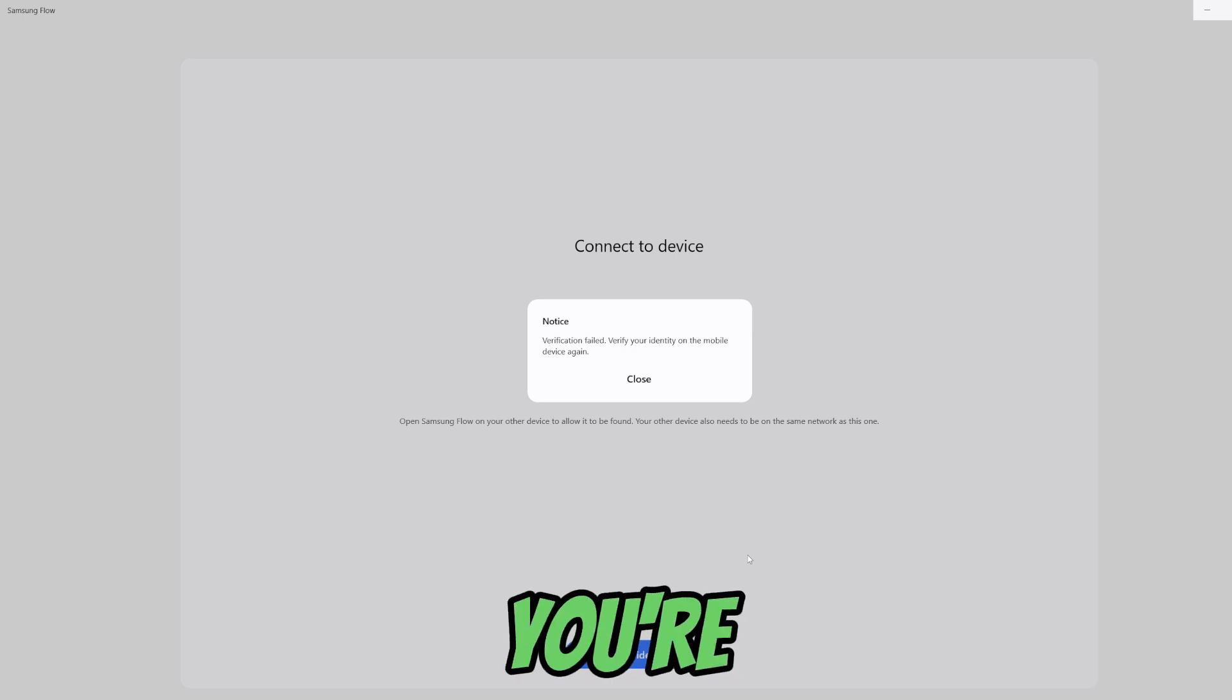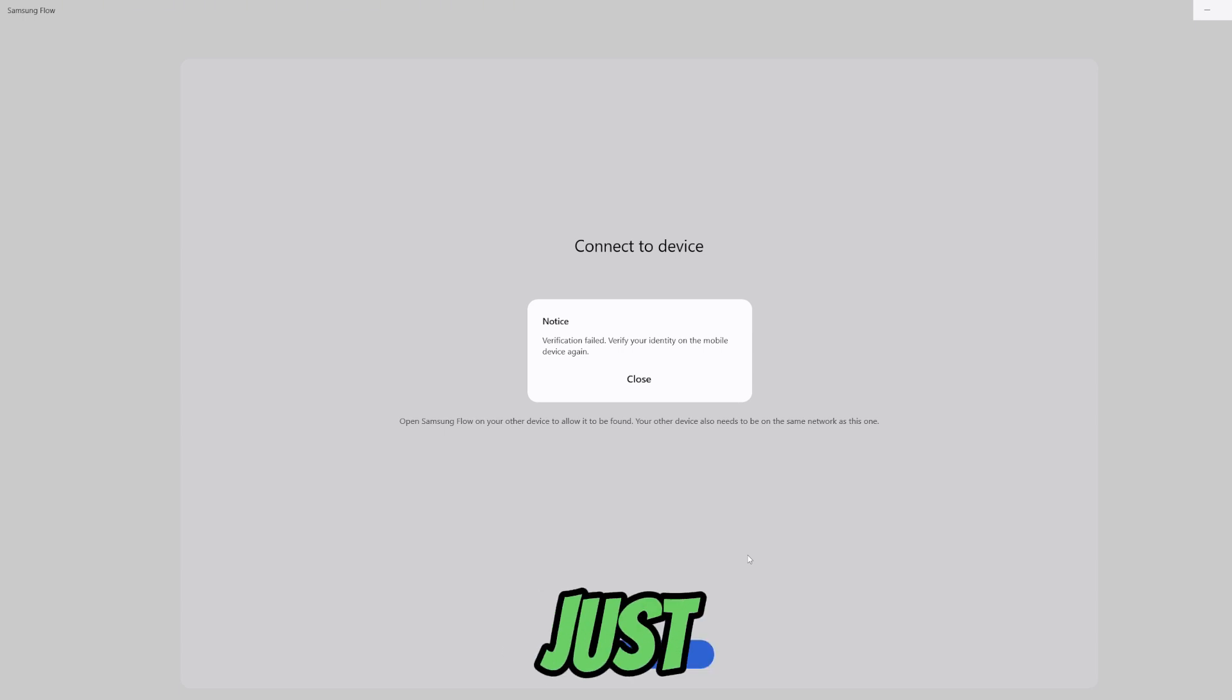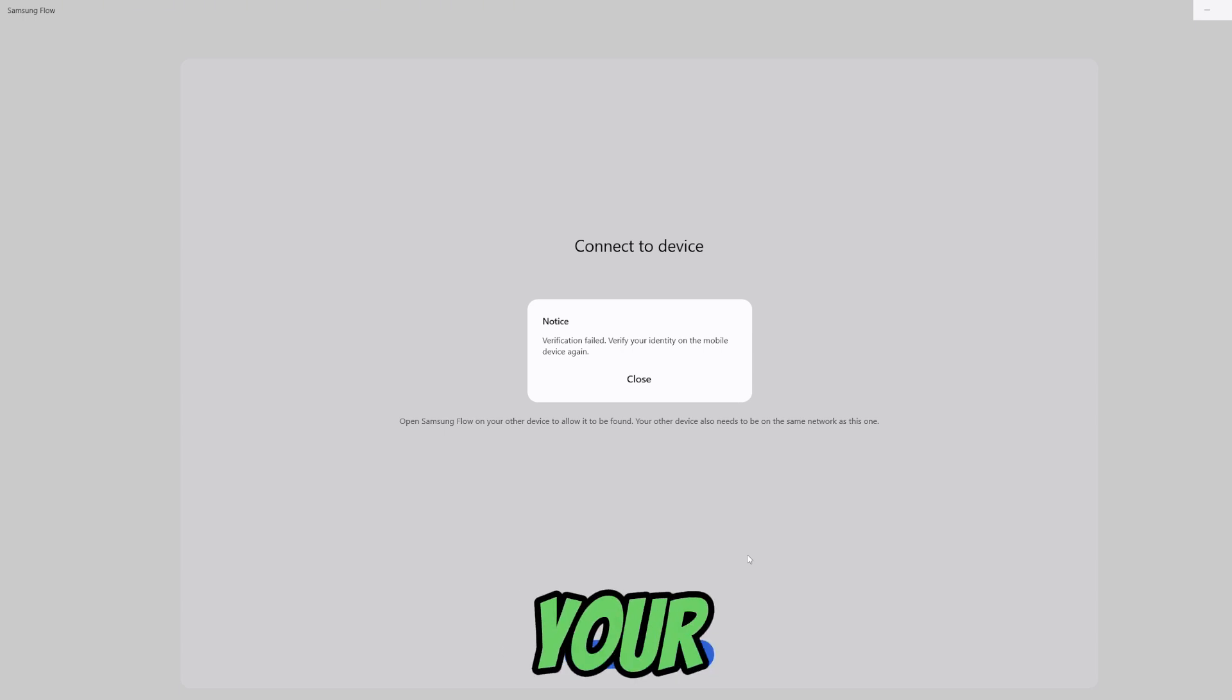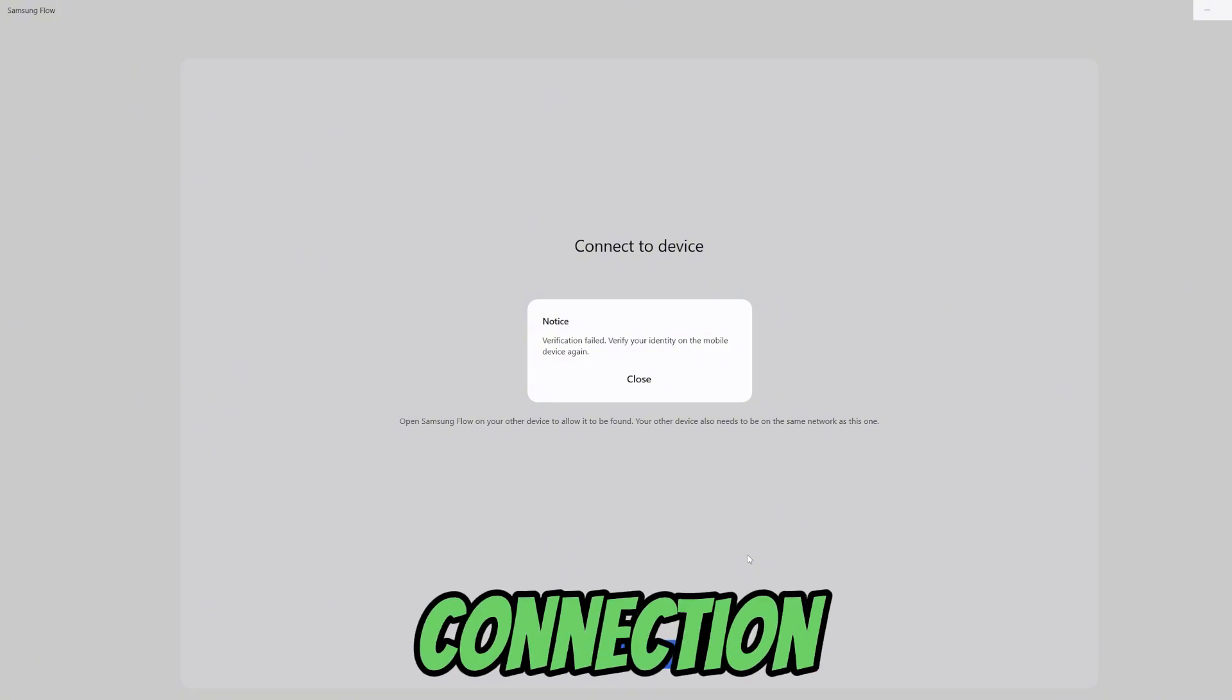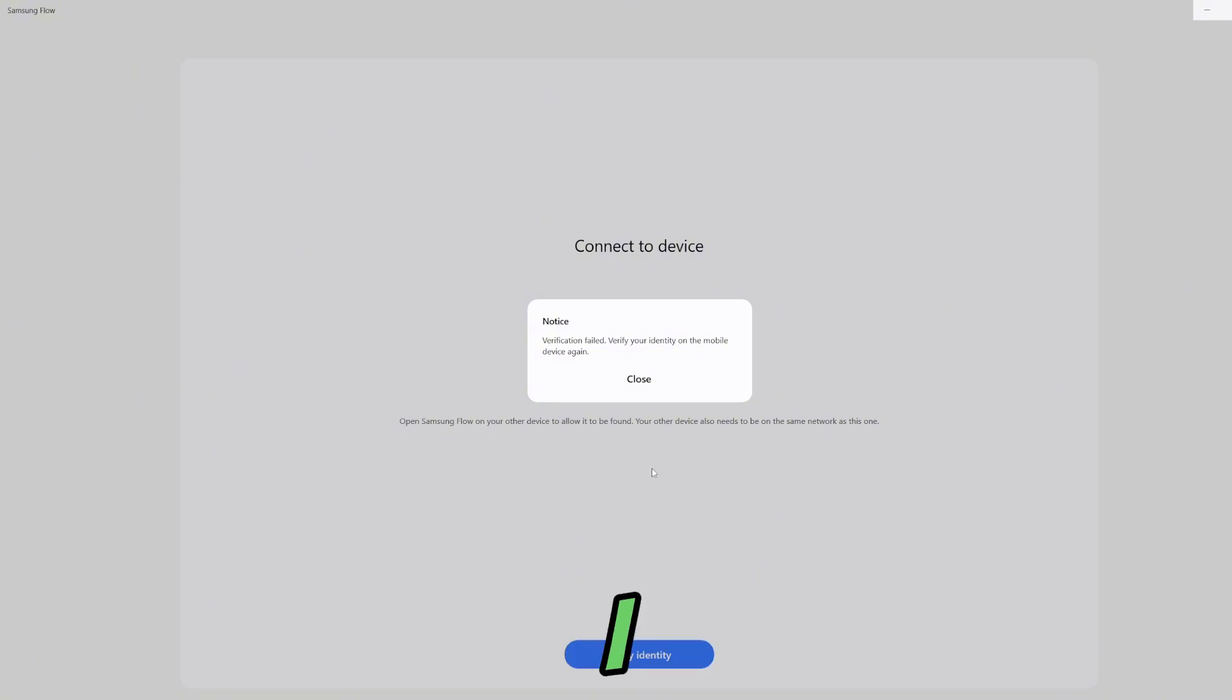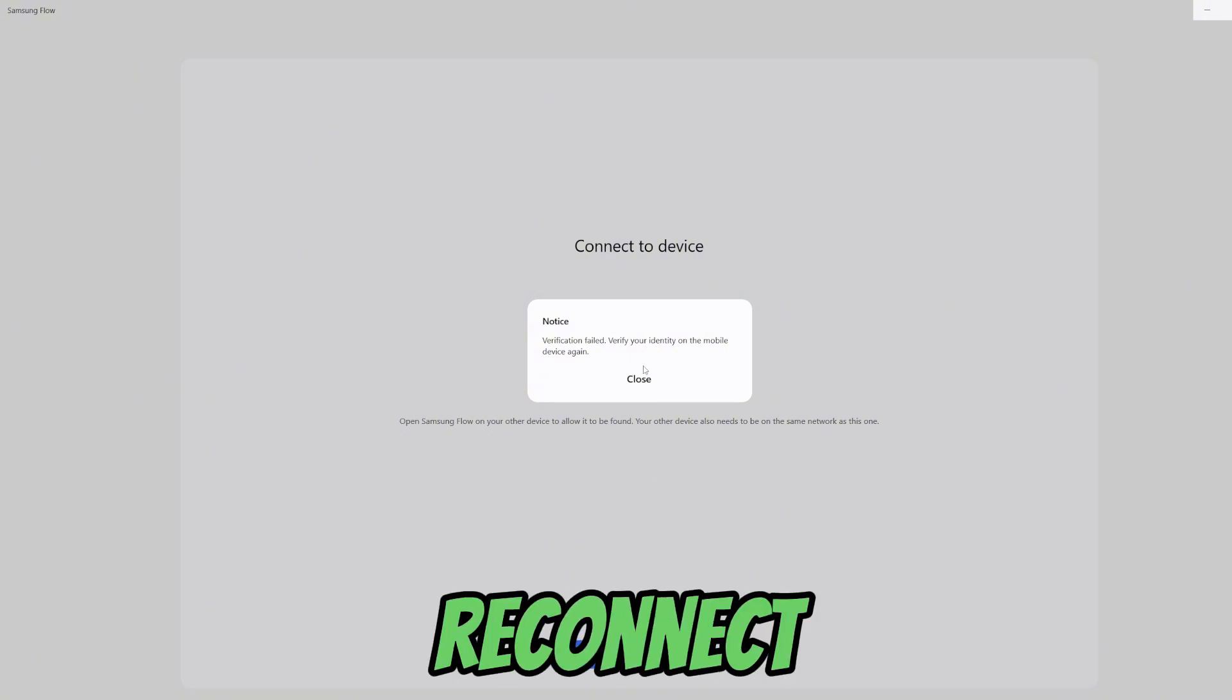Now if you're still getting this issue then you would just need to turn off and on your Wi-Fi on your phone, essentially your internet connection. I will do that and I will try to reconnect.